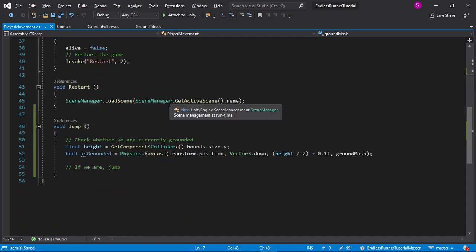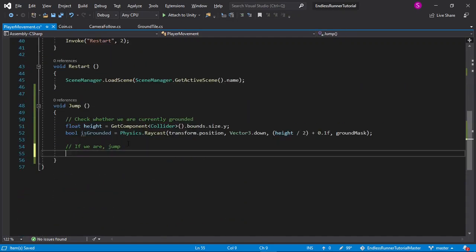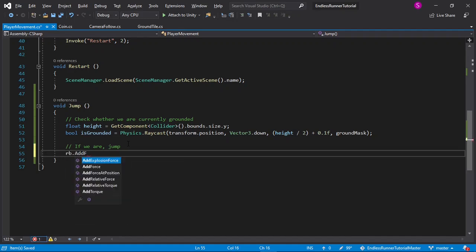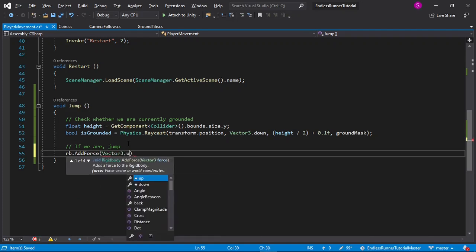To jump is super simple. I'll just create some space under it, then type RB for our rigidbody, dot addForce, vector3.up, multiplied by jumpForce.